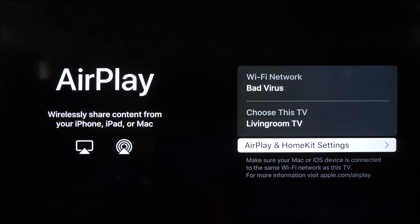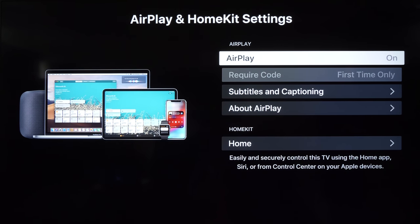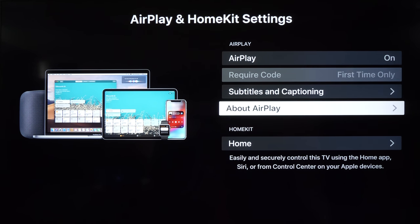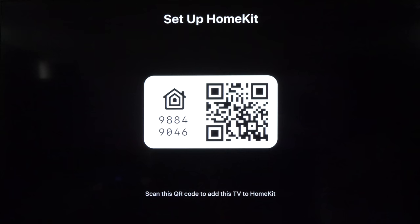And you'll get a summary like this. It'll show you which Wi-Fi you're connected to as well as the name of the television set. Go ahead and highlight the AirPlay and HomeKit settings and press next. You can choose if you want to have the AirPlay feature on, subtitles and captions, and a little bit about the AirPlay. Go down to home and then hit the OK button to go to the next screen.